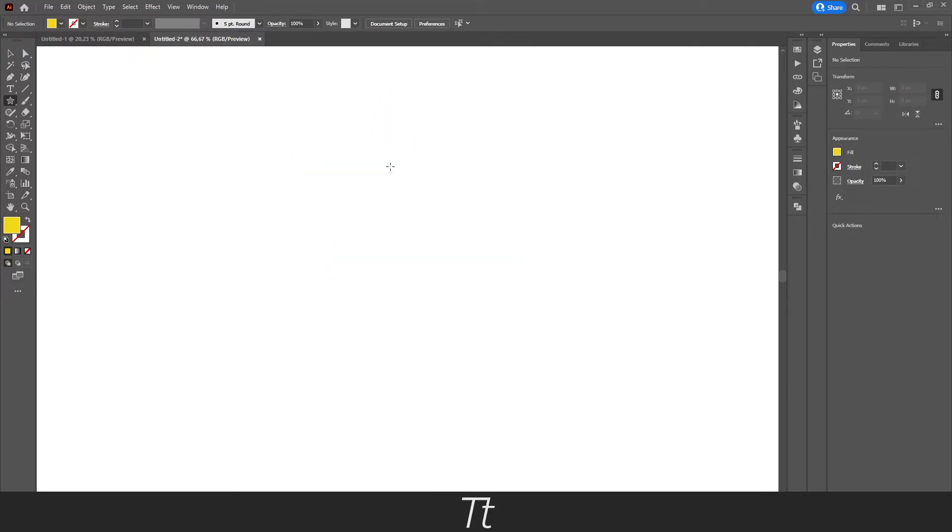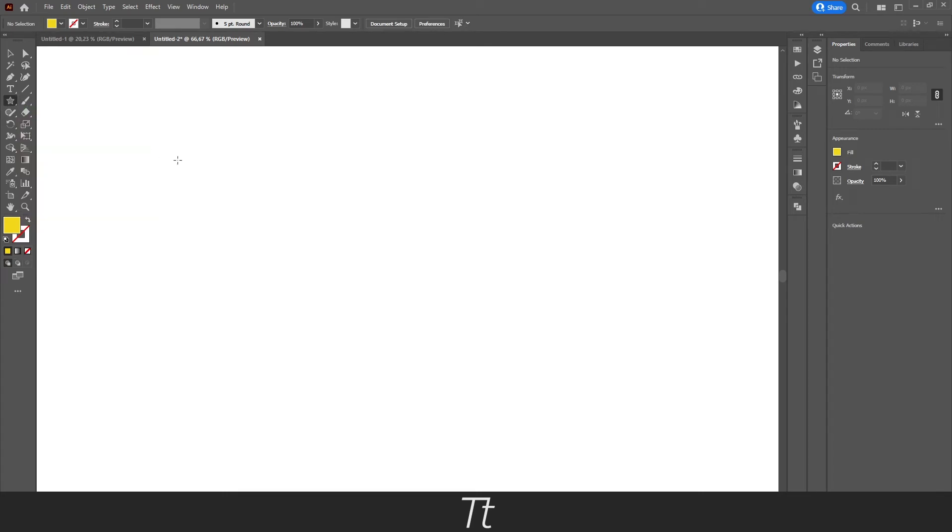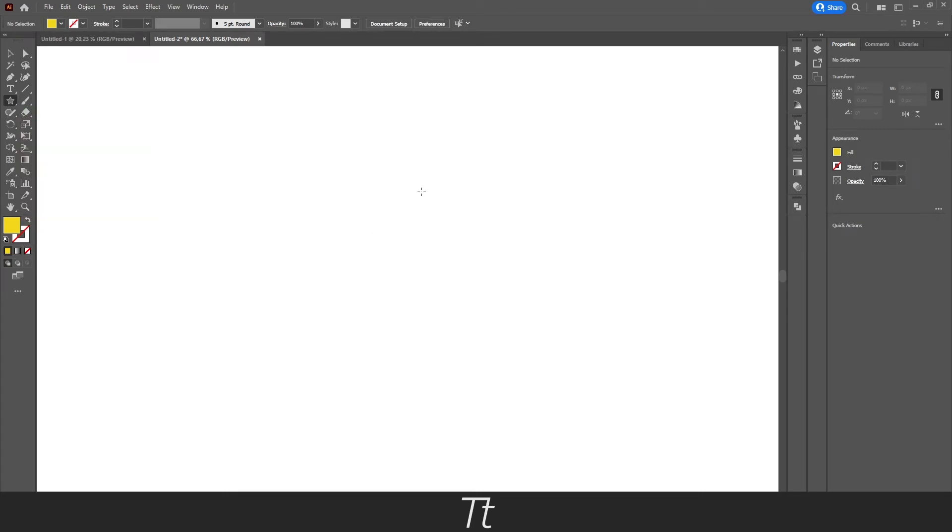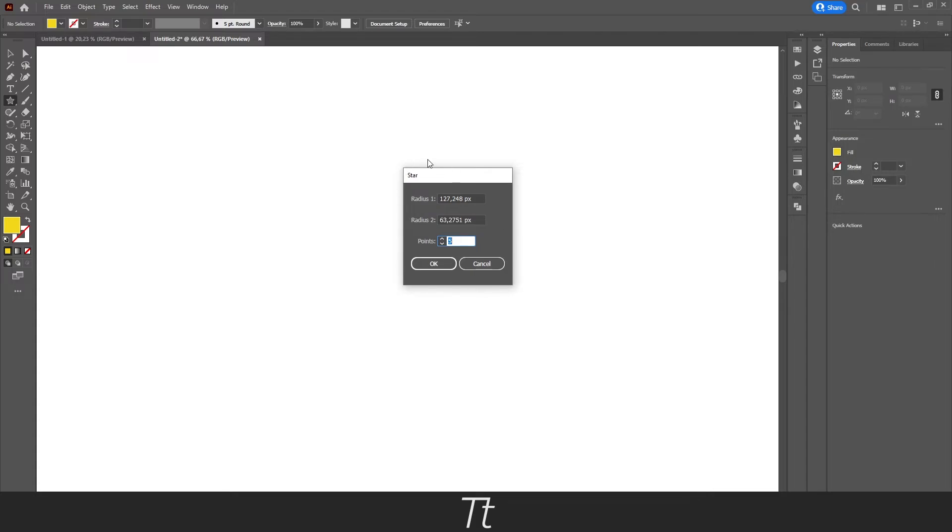Another way to create a star is to just select the star tool again and just press on the artboard. You will get this star menu.